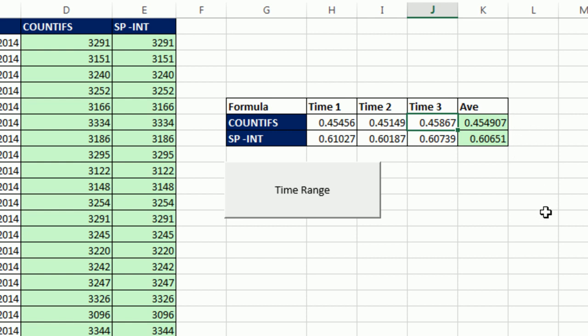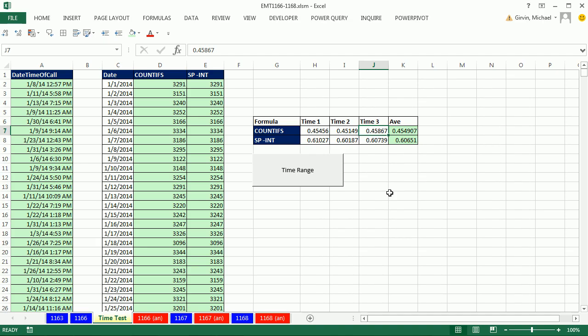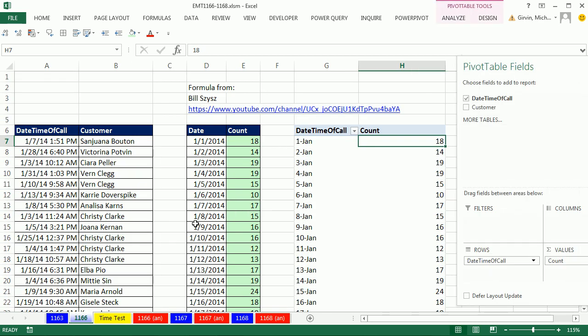But when you get big data sets and lots of formulas, then it really starts to matter. So COUNTIFS wins on the speed. All right, COUNTIFS, Pivot Tables. We'll see you next trick.